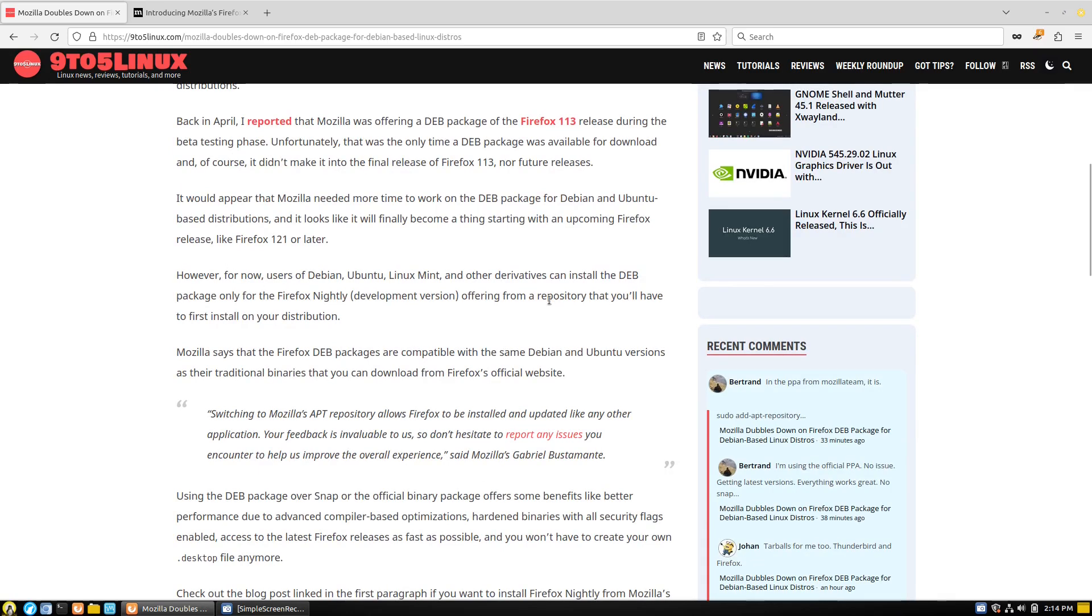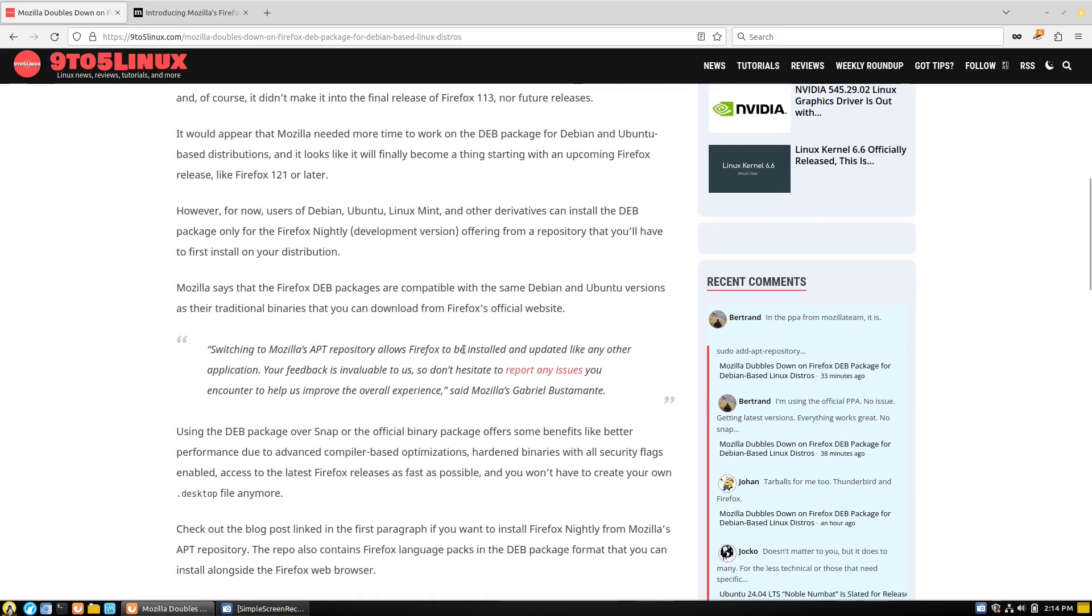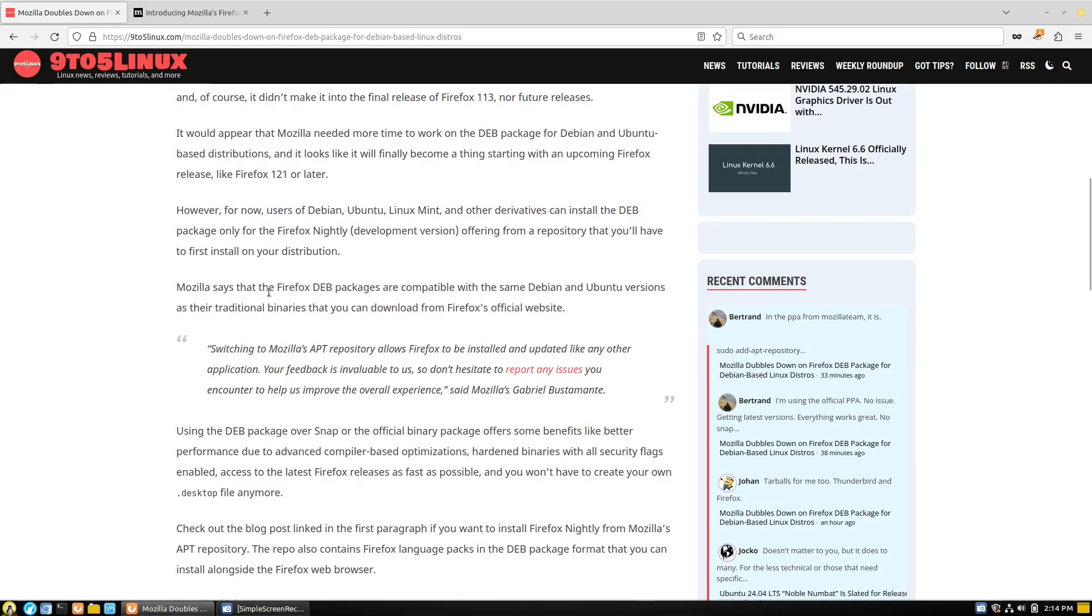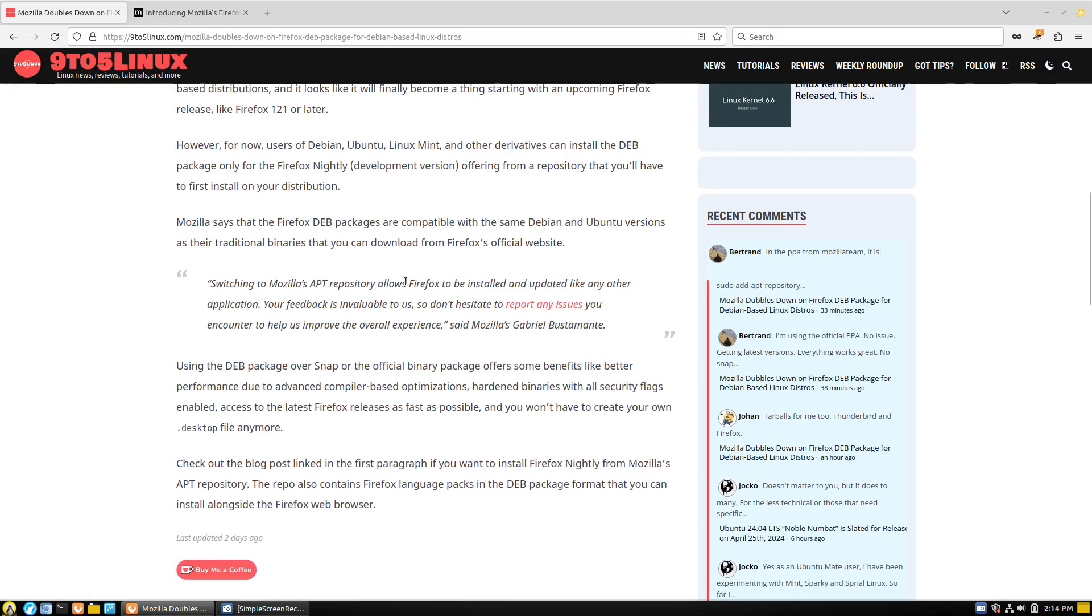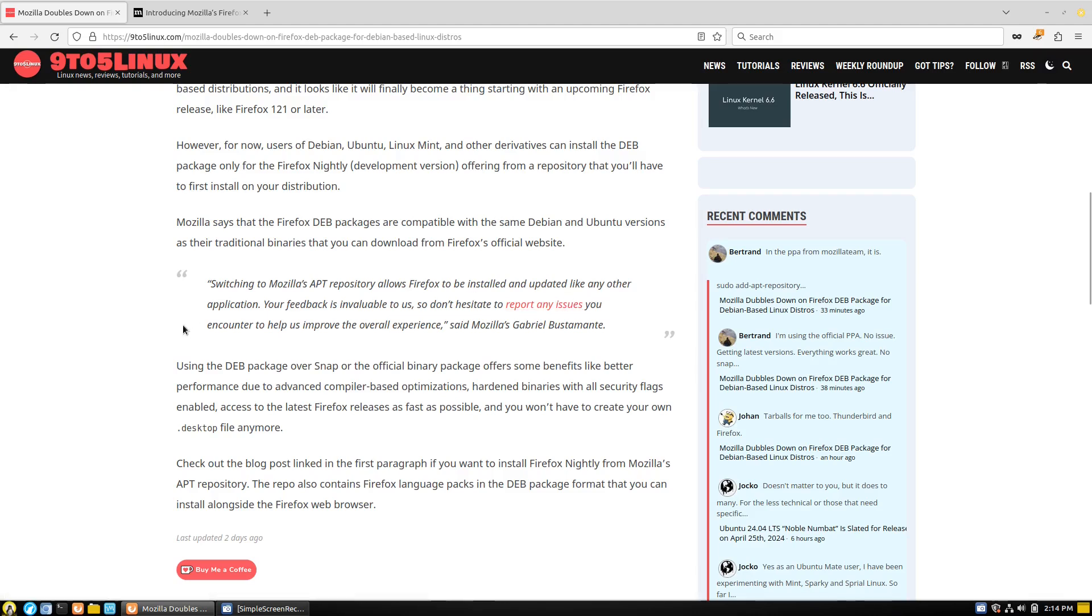So over here what we say is it would appear Mozilla would need more time to work on... I gotta get down to the spot here. For now, users of Debian, Ubuntu, Linux Mint and other derivatives can install the deb package for the nightly. Mozilla says the Firefox deb packages are compatible with the same Debian and Ubuntu versions - except good luck installing that deb on Ubuntu - as their traditional binaries. So that they can download from Firefox's official website, switching to the apt repository allows Firefox to be installed and updated like any other application. In other words, we're bypassing how snaps are updated.